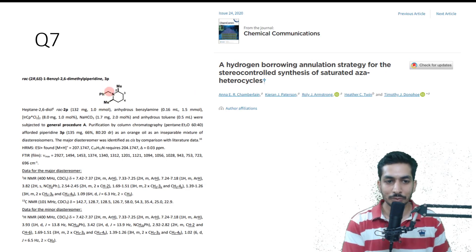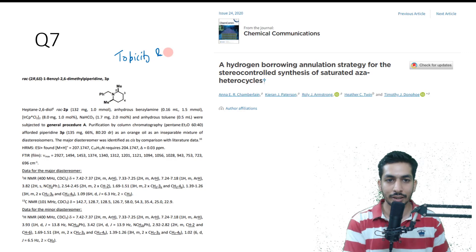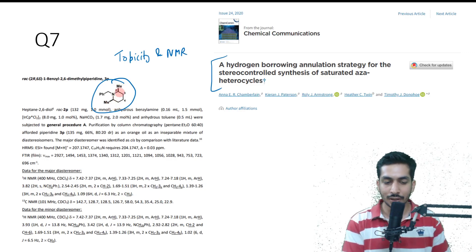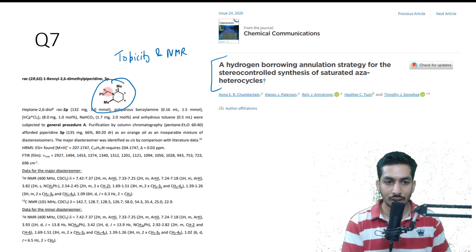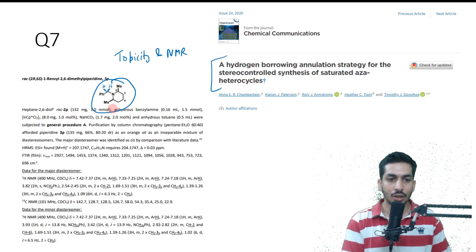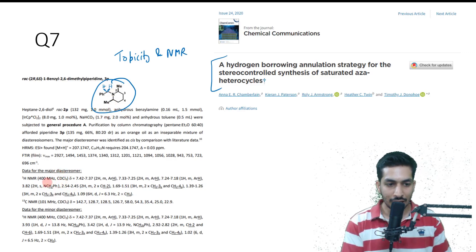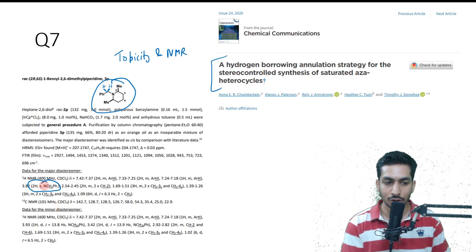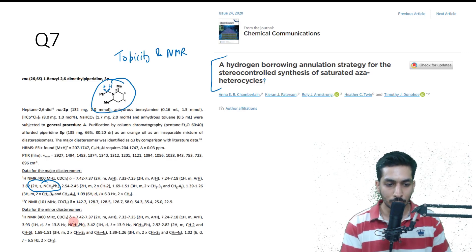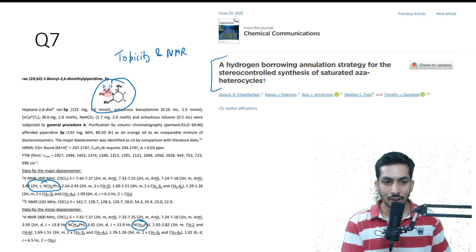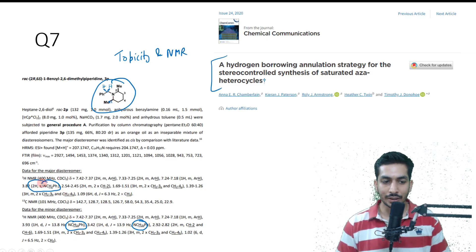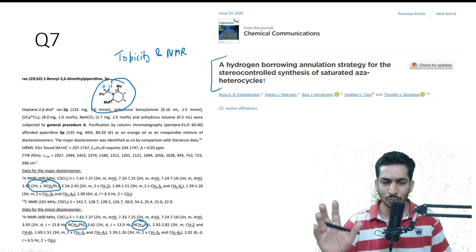There was an interesting question based on topicity and NMR — specifically how topicity and NMR are related. The exact molecule given had methyl below in one case and methyl above in the other, and you were asked what the NMR chemical shifts would be for two protons. In the major diastereomer you only get one peak for the two hydrogens. In the other diastereomer you get two peaks — NCH₂a and NCH₂b — because the benzylic protons are diastereotopic. So in one diastereomer (methyl below the plane) you have two peaks, and in the other you have one peak.